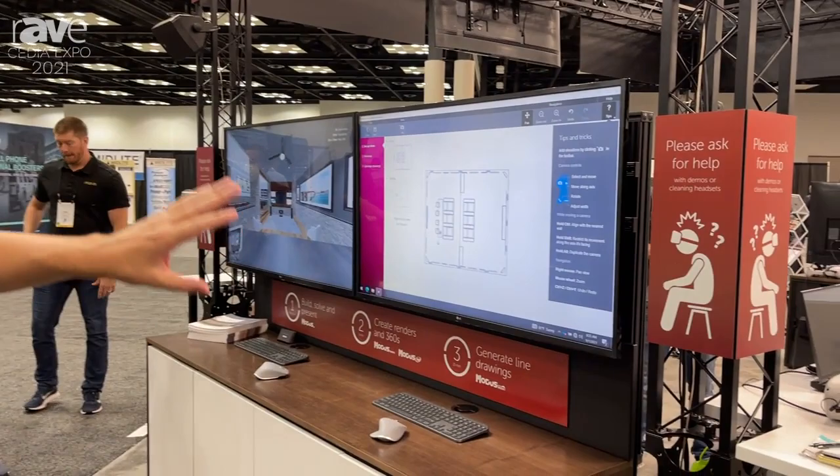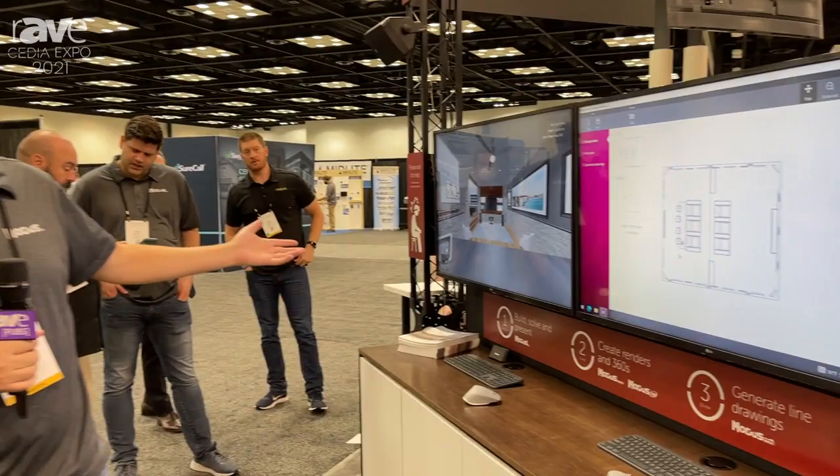Hey, this is Ken Brewick with Modus VR. Today we're showing off Modus Photo and Modus Docs. After you've done a design session in Modus VR, often the question is: now what?